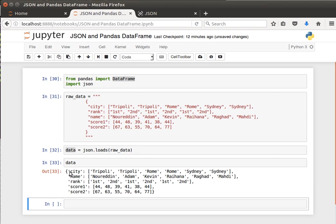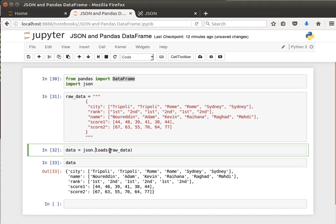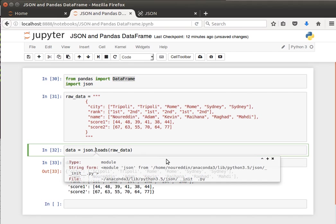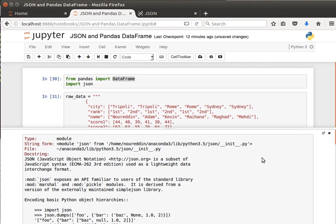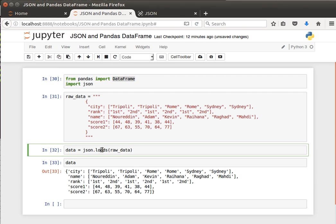It will be a dictionary object, the dictionary that we spoke about before. The structure is the same. If we do Shift+Tab here and have a look at the doc string, you can see that JSON - JavaScript Object Notation - is a subset of JavaScript syntax used as a lightweight data interchange format.